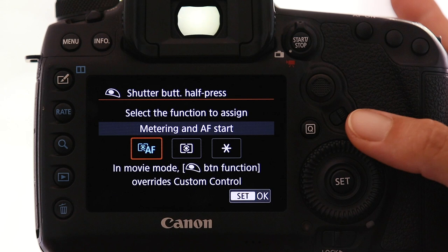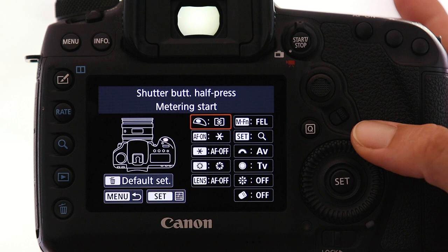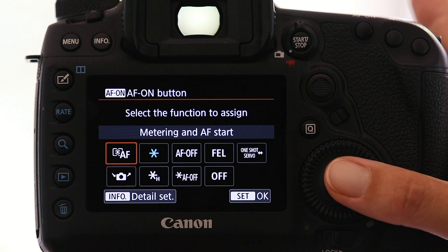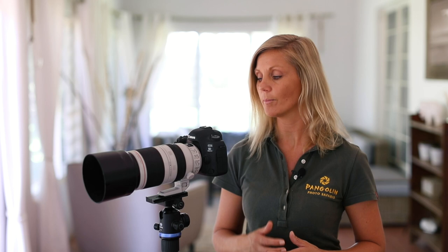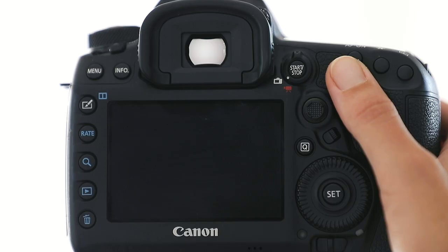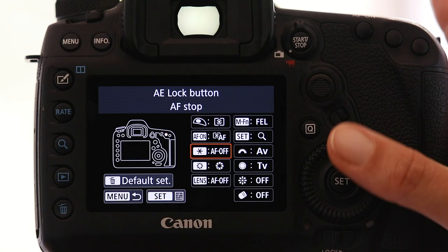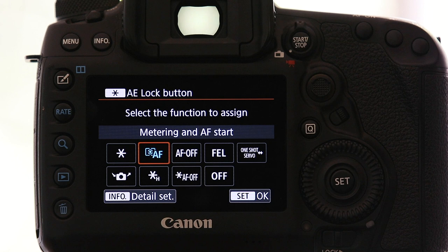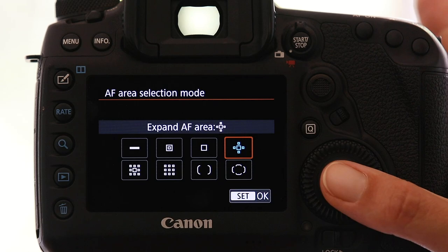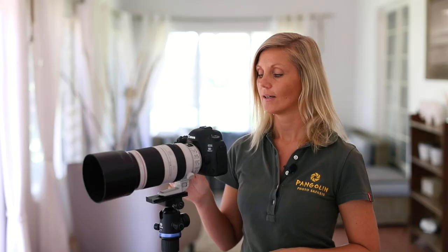Next I need to set up my back button for focusing, so I go into the AF-ON button and select metering and AF start. I also like to have a second back button focus set up on the star button right next to my AF-ON button, so I can simply swipe my finger over to the other side. I set that to metering and AF start as well, and by pressing info I can give this button a different autofocus point characteristic. Going down to AF area selection mode I choose the single focus point with the four little helpers. So my AF-ON button focuses with a single focus point, and swiping to the star button I can instantly focus with the single focus point and the four helpers — very handy.